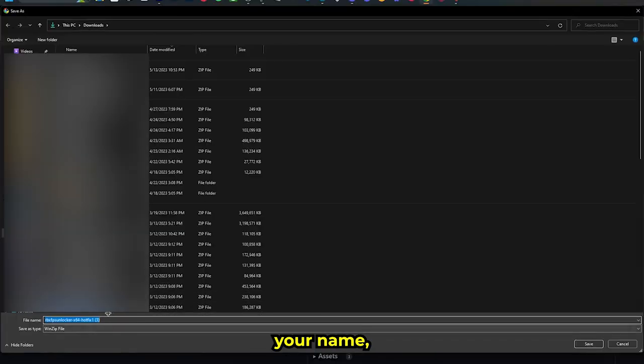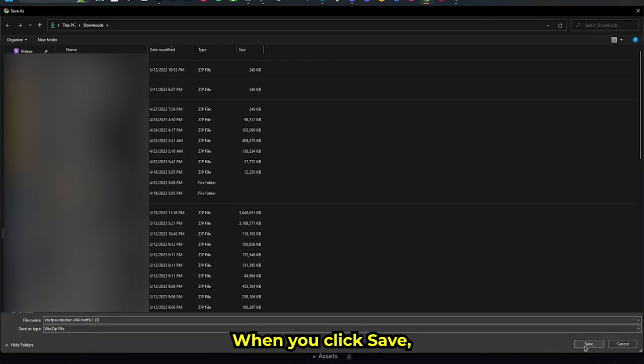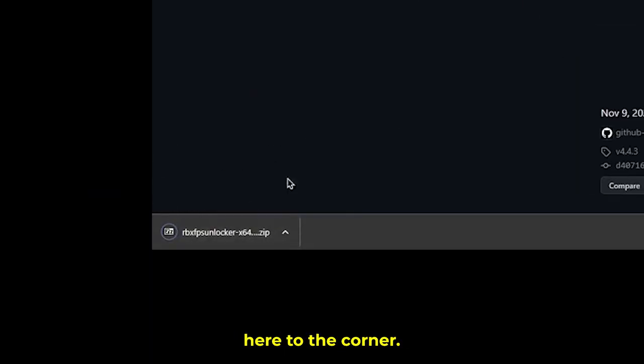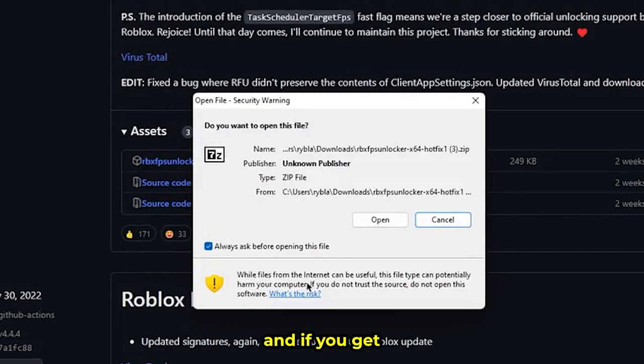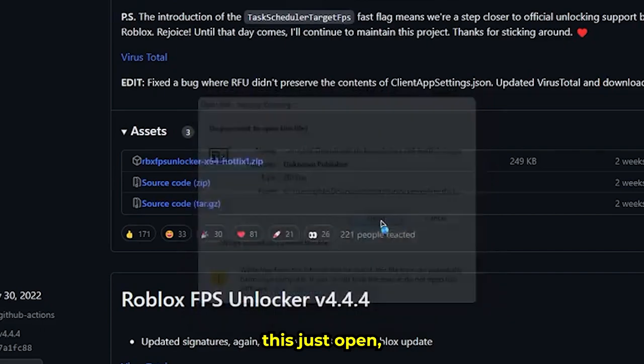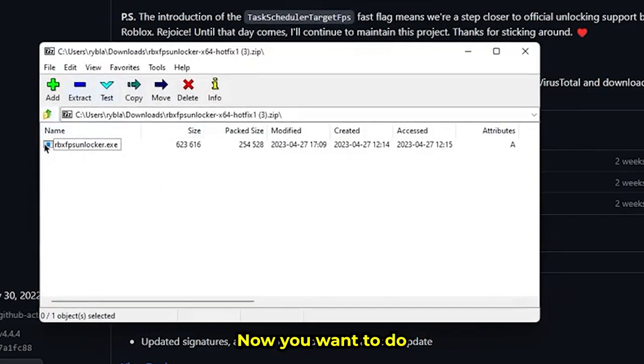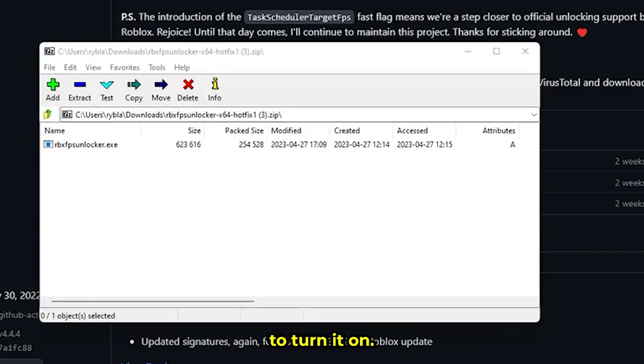You can name it whatever you want, I'm just going to leave it like that. Click save, then go down to the corner and click on it. If you get a warning, just click open. Now you want to double-click it. I already have it open, so I'm not going to open it again.